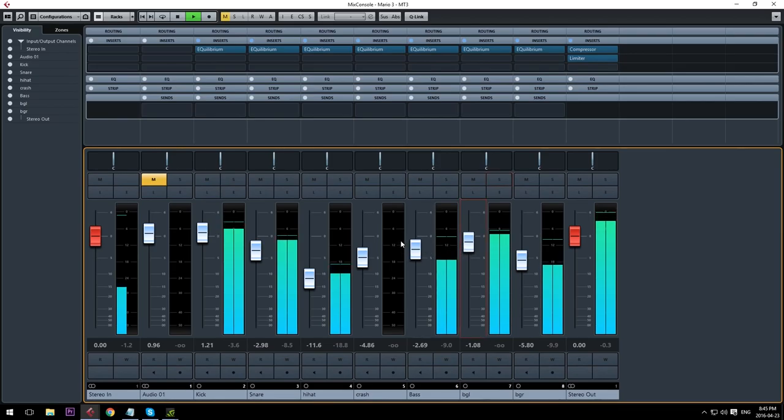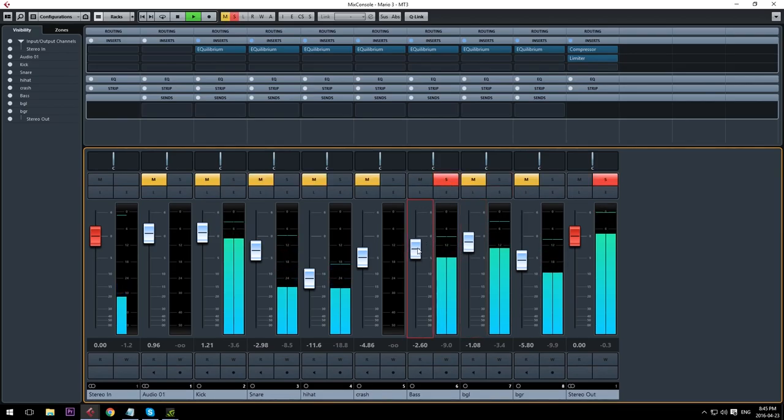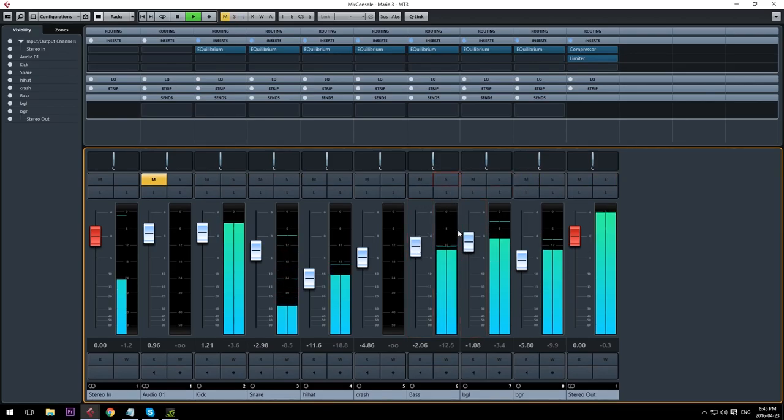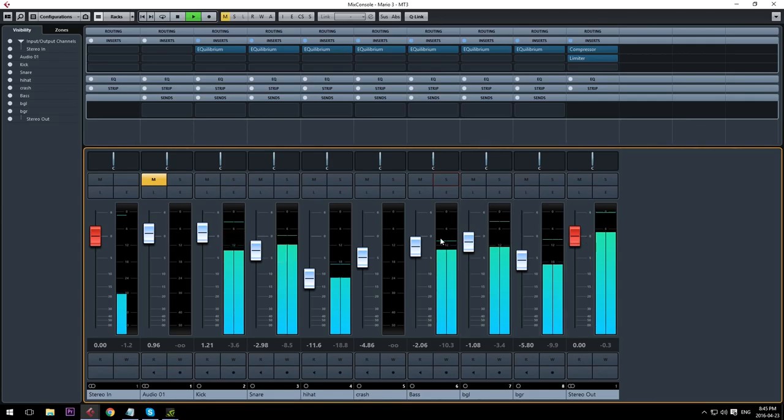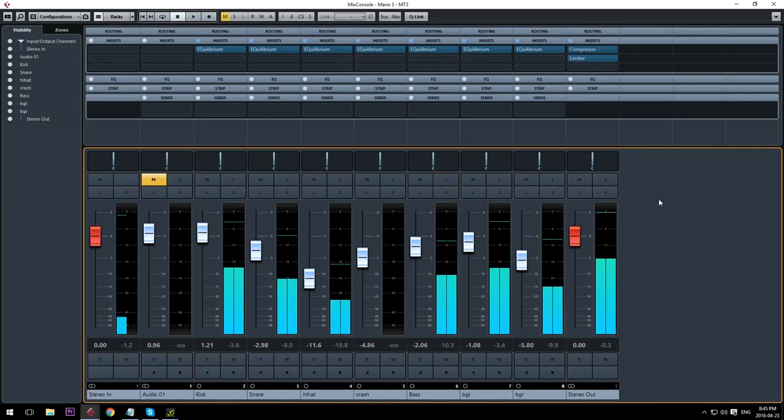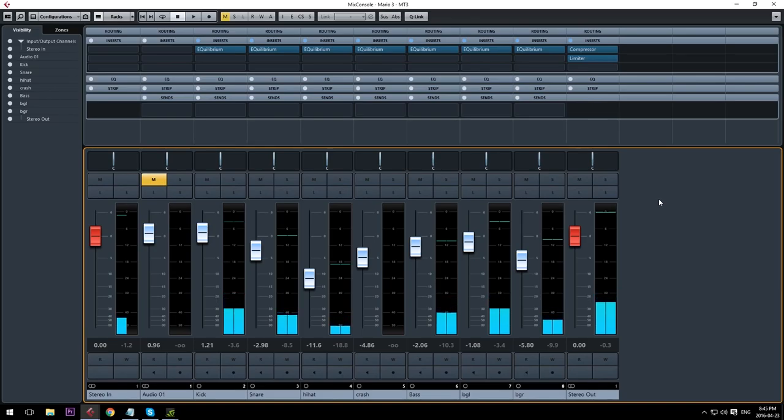Of course, certain parts you'll want to stand out a bit more, like your lead melody, but overall this is where you just have to use your own ears and tweak things how you think they sound best. However, this is usually the last thing I do, so let's come back to that later.